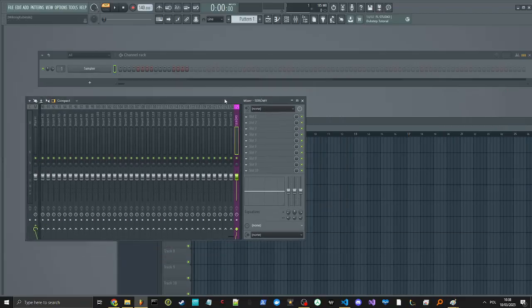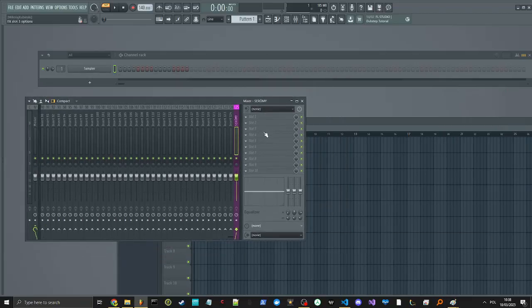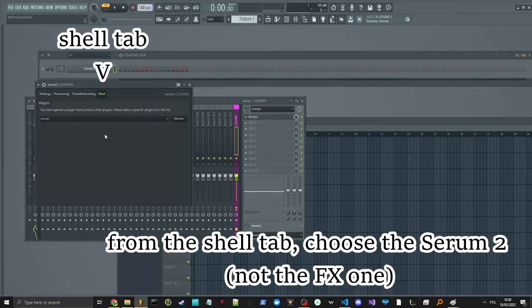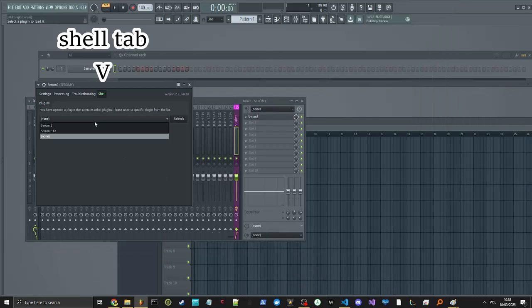Pink color is not necessary. From the shell tab, choose the Serum 2, not the FX1.